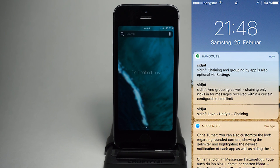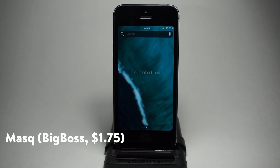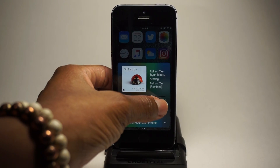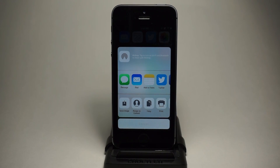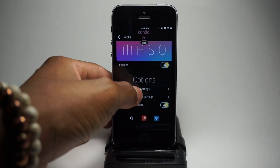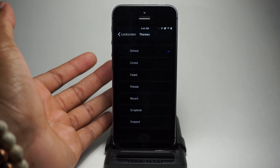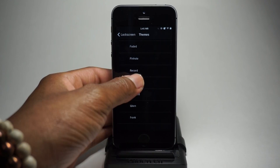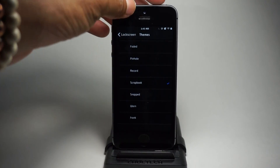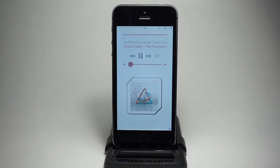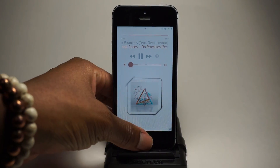Next up, we have Mask, and this one is for the control center, mostly for the music stuff. Right here we have the sharing option — we can share it to whatever, we can even save the album artwork if we want. It also has custom artwork themes you could choose from. If you go into the lock screen settings, you can see that we could do a lot of stuff — we could change the lock screen theme. Let's try scrapbook. If I go to my lock screen right now, you'll see a scrapbook right there. Pretty cool.